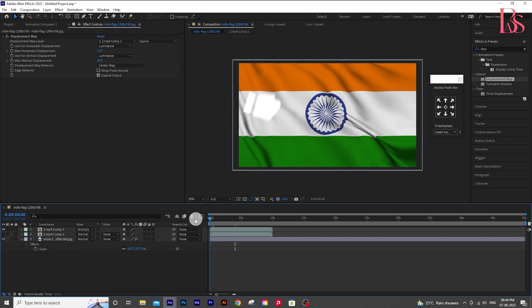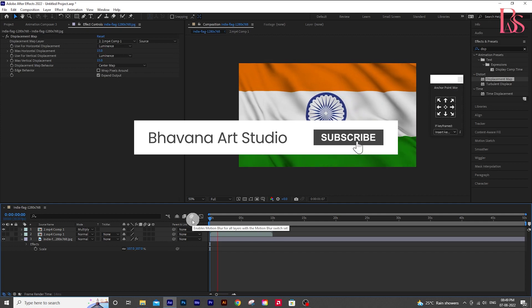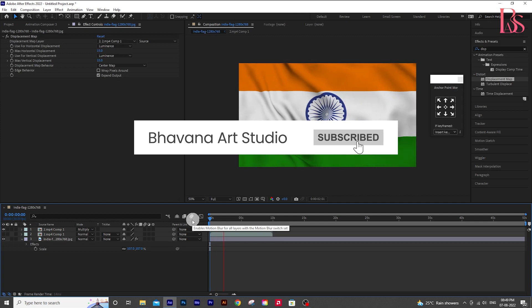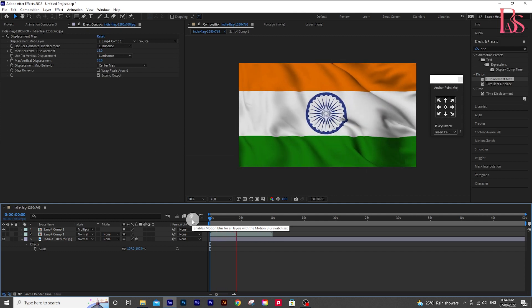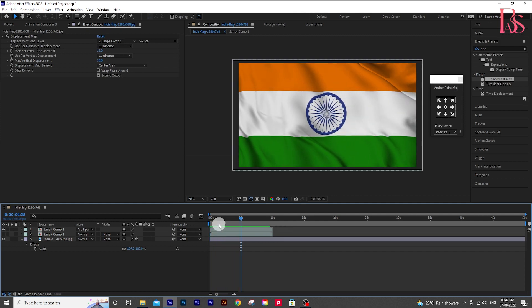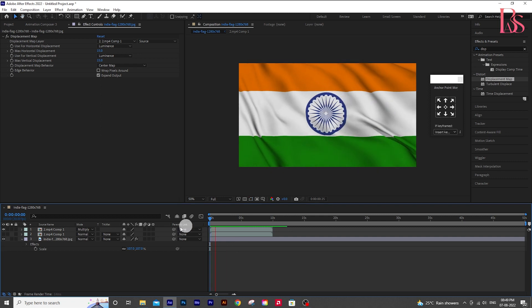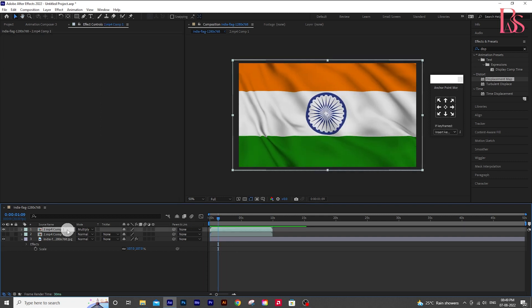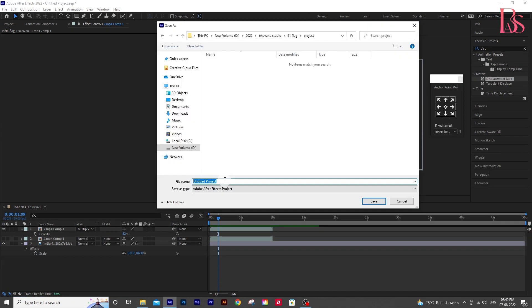The project file is in the description with all assets, you can download it for free. And decrease the opacity. And as always, save the project on priority.